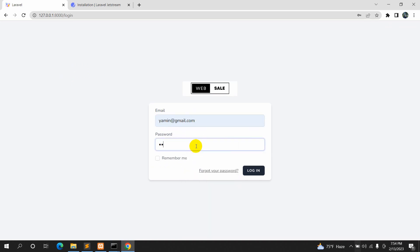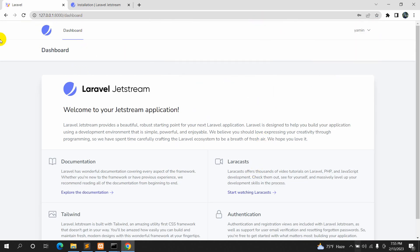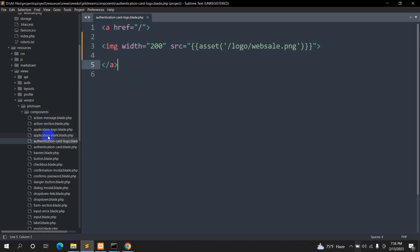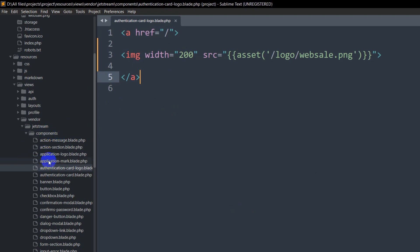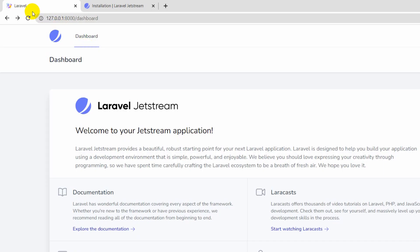Let me log in. Here you can see this is our dashboard, and you can see the logo here and here as well. If you want to change this logo, we need to go to the components folder and open application-mark.blade.php. We'll remove whatever is written there.